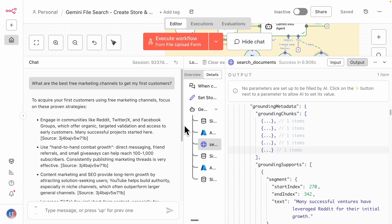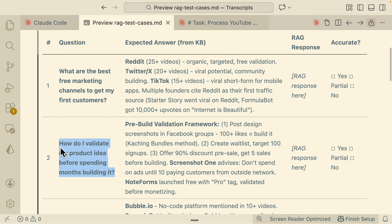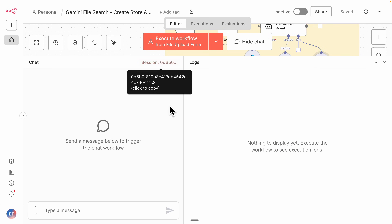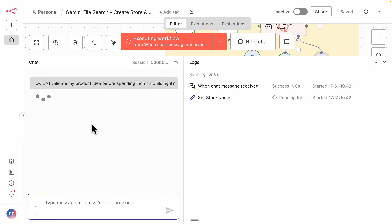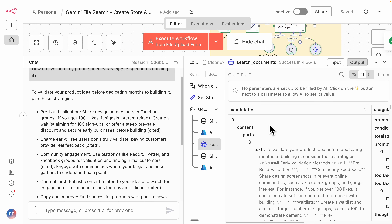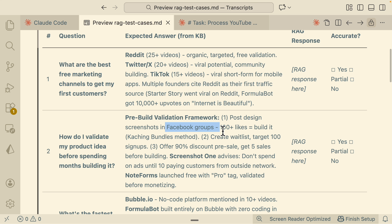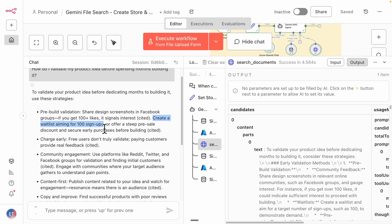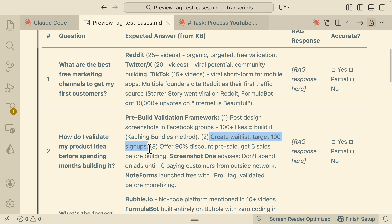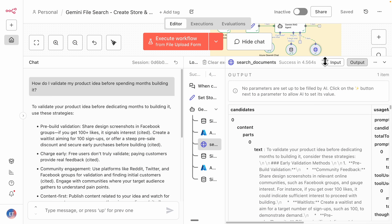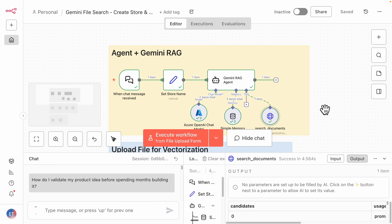I'll ask one more question to check if it's working: 'How do I validate my product idea before spending months building it?' The RAG system is called again and returns: first, pre-build validation — share design screenshots in Facebook groups and try to get at least 100 likes; create a waitlist aiming for 100 signups; offer pre-sale discounts and secure at least one purchase before building. This matches exactly what we had in the expected answer.